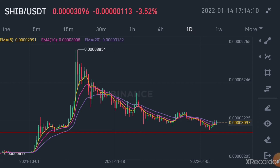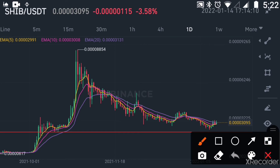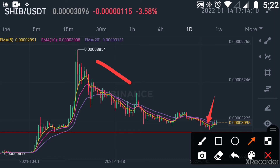Now if the trend continues to go up, let us make a calculation from the highest to the lowest price in this portion. The lowest price here is 0.000025117 — a decrease of almost 4 times from the high of this portion.